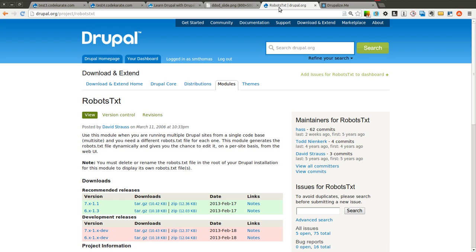The robots.txt module is useful if you are running a multi-site or multiple Drupal sites from a single Drupal core codebase. And basically if you need to have a different robots.txt file for each site, this is the module you are going to want to use.